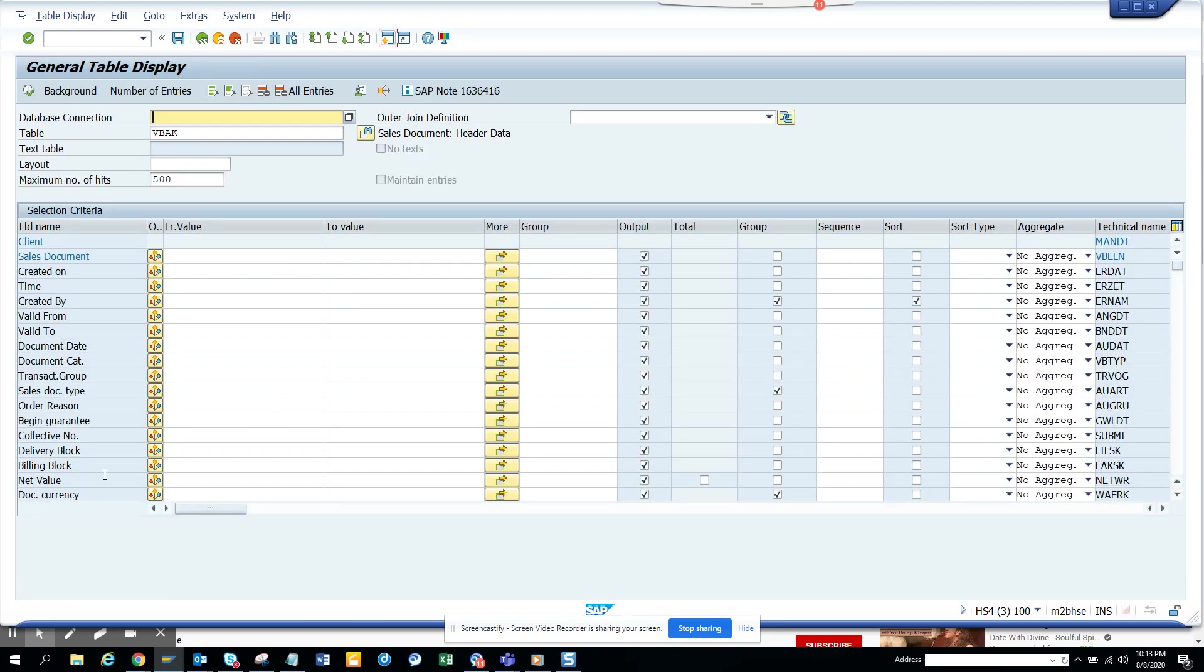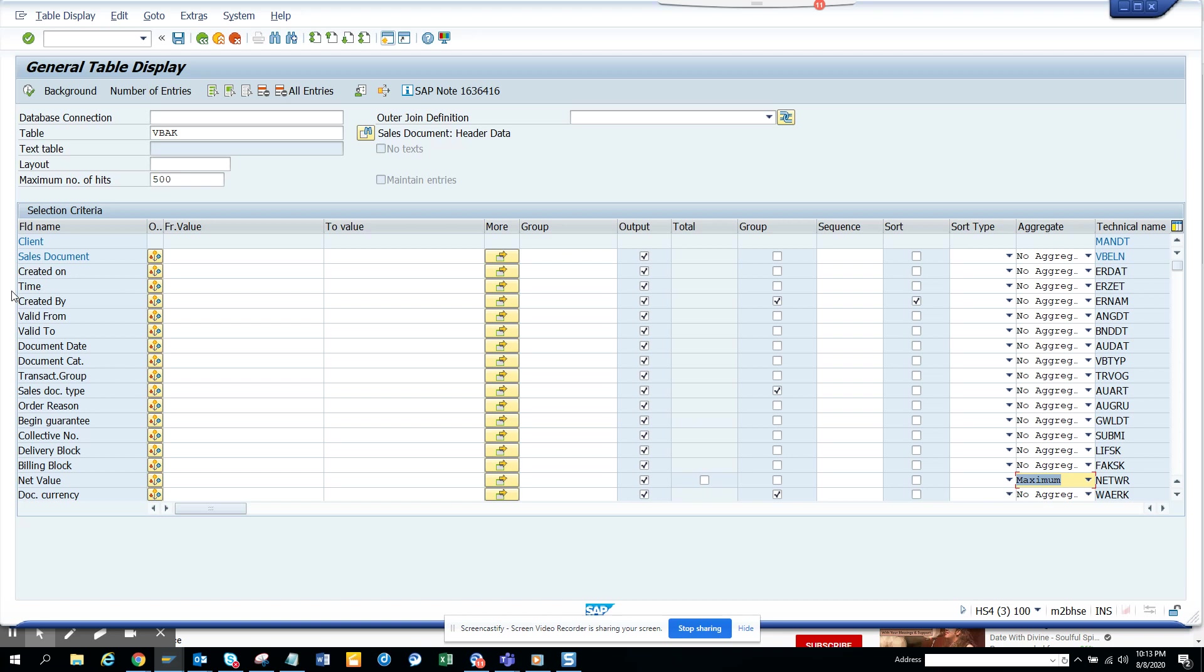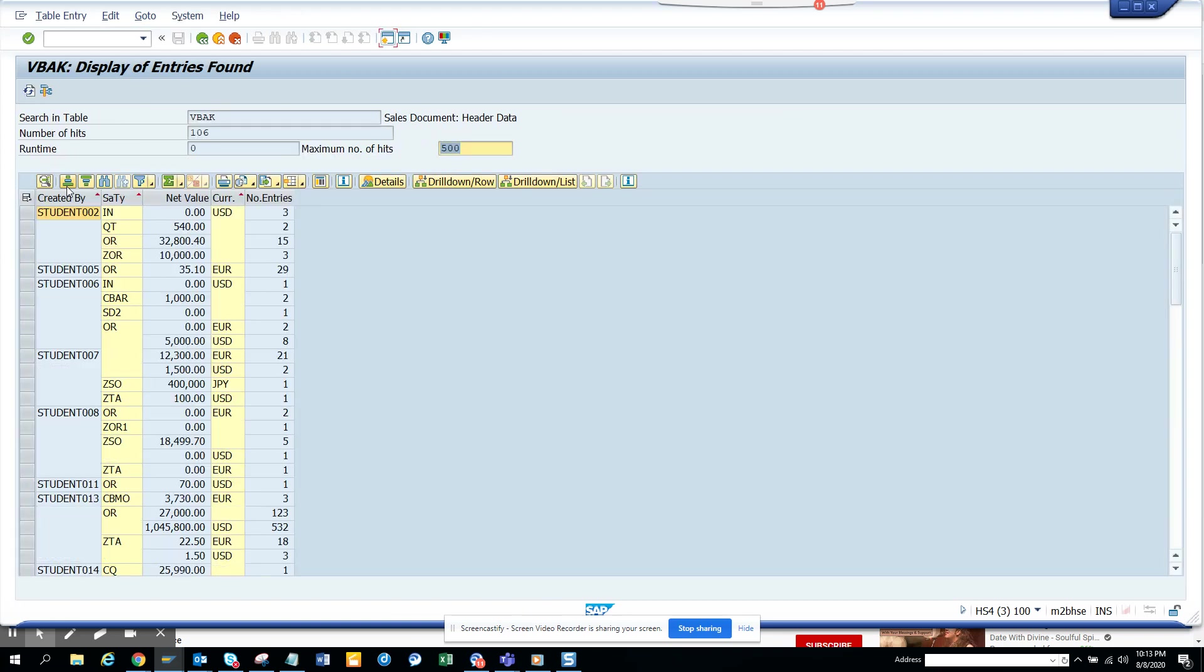Now we'll go to another one, the net value, the price. So what I'm going to do is here I will change it. I don't know, you can put different sequence here also. Now what I'm going to do is here I will use this effect. So we'll use aggregation and we'll see a maximum. Let's see how this looks. You have document currency and all those things. So here you can see the maximum value is this with 32,800 and all those things.